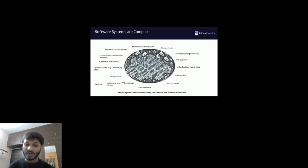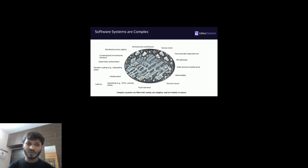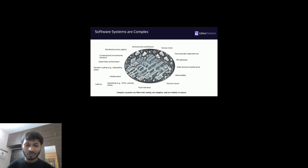Complex systems are filled with variety, and variety is the defining element of complexity. Variety can be of different kinds — variety of components, variety of interactions, variety of potential outcomes. Complex systems are also adaptive as they change and evolve over time and space, and change cannot be stopped. Complex systems are also holistic in nature.